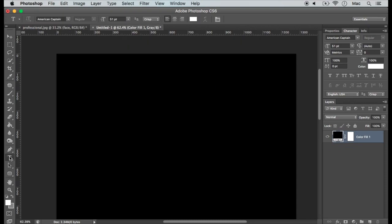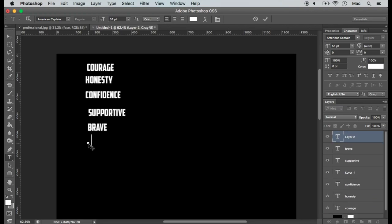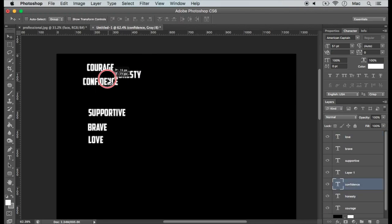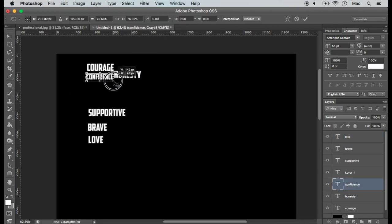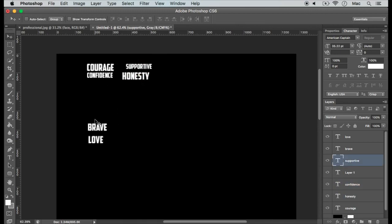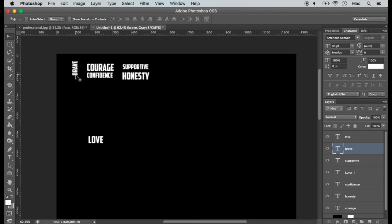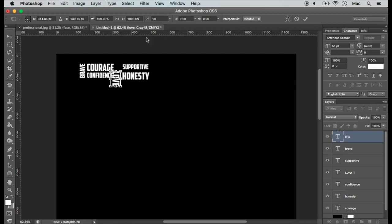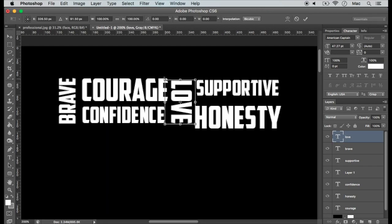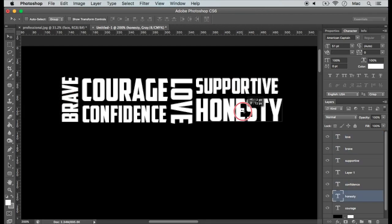Now select the text tool and start typing the words you need as separate layers. We need to make a base pattern out of these words. For transforming the layers, use the shortcut Command T on Mac or Control T on Windows. Resize, reposition, and adjust the layers so that the spaces between the words are equal and the combination looks beautiful.